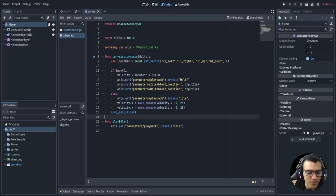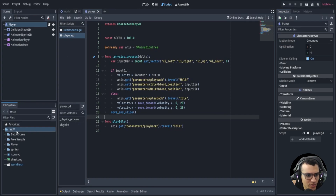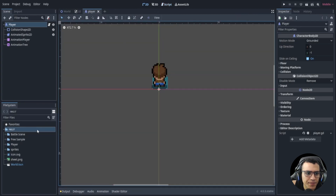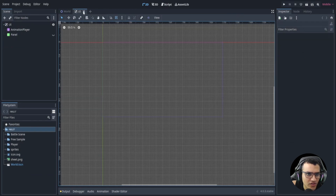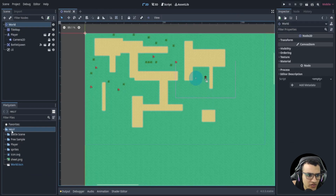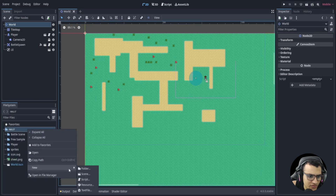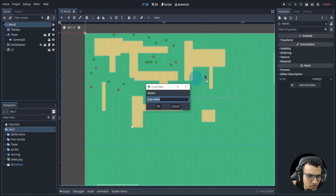Welcome back everyone, this is episode four of our Dokimon series. In this episode we're going to be setting up our script and hopefully a bit more, so let's get right into it. The first thing we're going to do is close these files since we don't need them for now, then go to our scenes files and create a new folder.